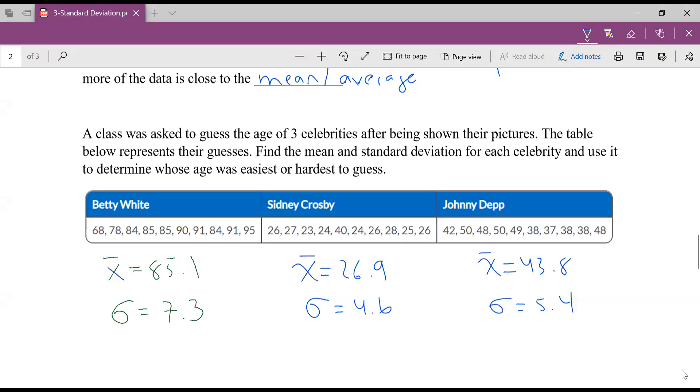Okay, friends. So hopefully you took the time to plug those into your calculator. And here's what I end up with. For Sidney Crosby, an average age 26.9 and a standard deviation of 4.6, and Johnny Depp average 43.8 and a standard deviation of 5.4.